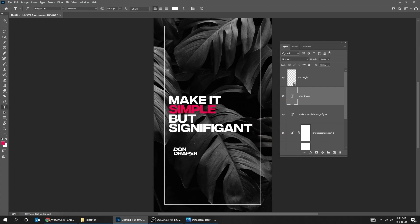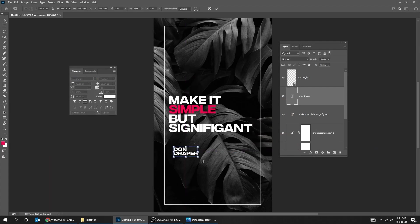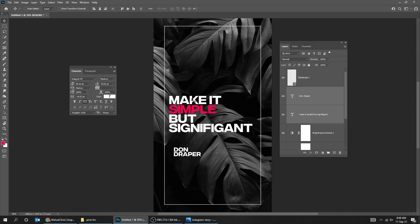Choose the Type tool and write another text. Press Ctrl T and scale it. Choose both text and align them like this. Use the Move tool and adjust its position.